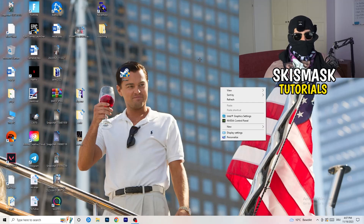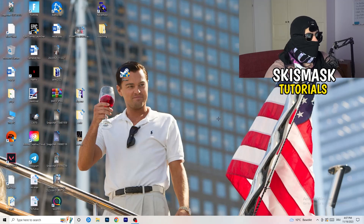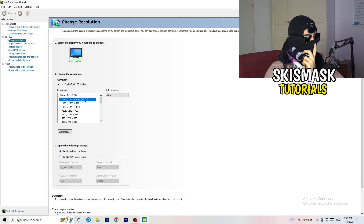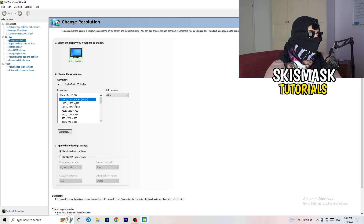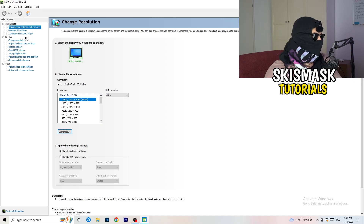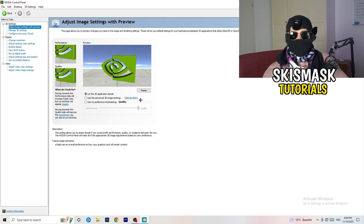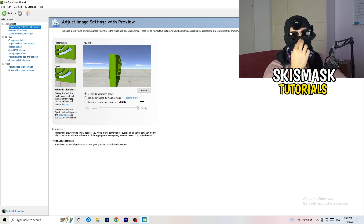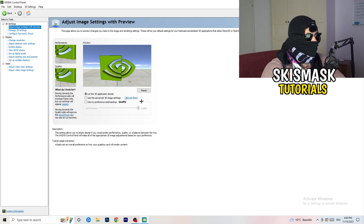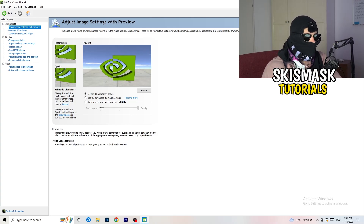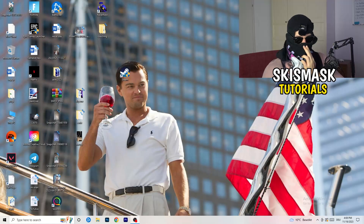Right-click your desktop and open NVIDIA Control Panel. First, check which resolution is working best — for me it's the native resolution. Then on the left-hand side, click Adjust Image Settings with Preview. You'll see a 'Use my preference' slider. I'm currently on Quality, but if you want to increase performance, reduce FPS drops, and boost framerate, drag the slider toward Performance.